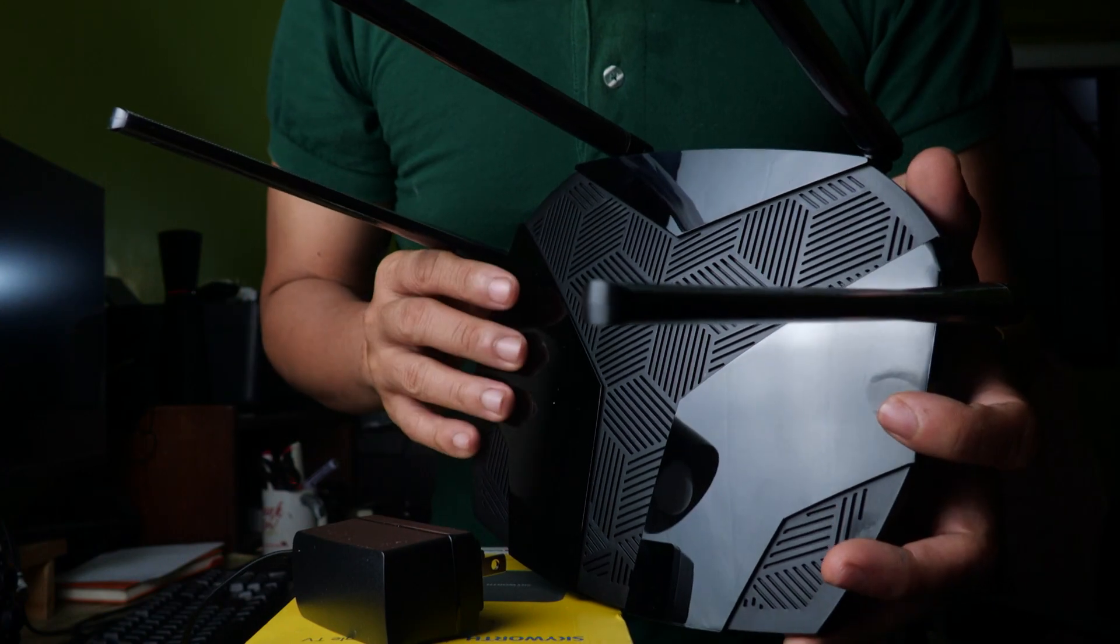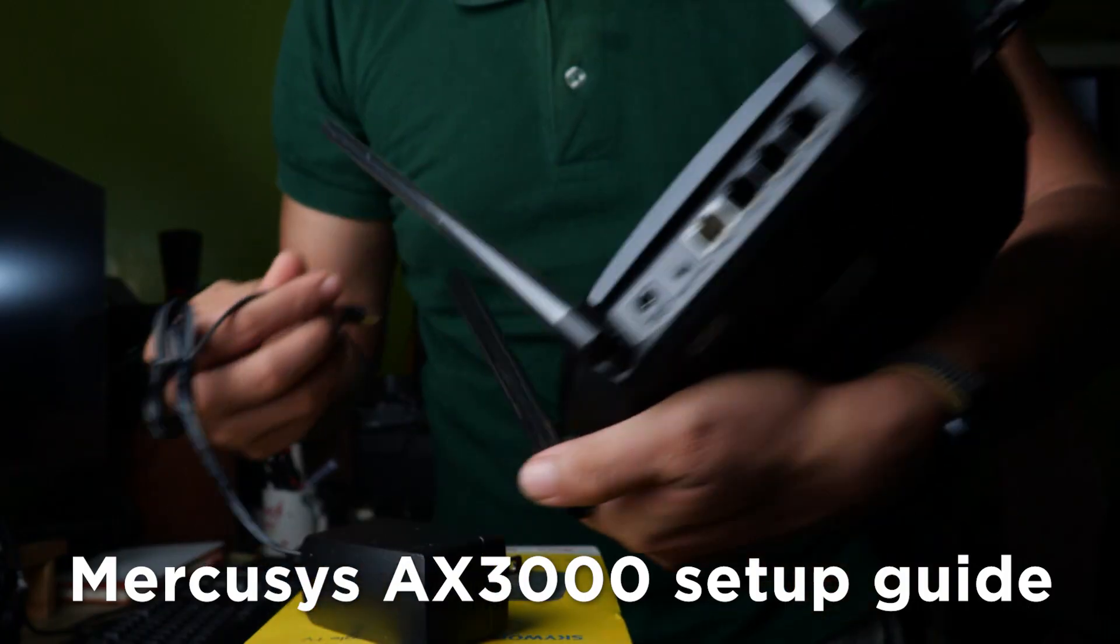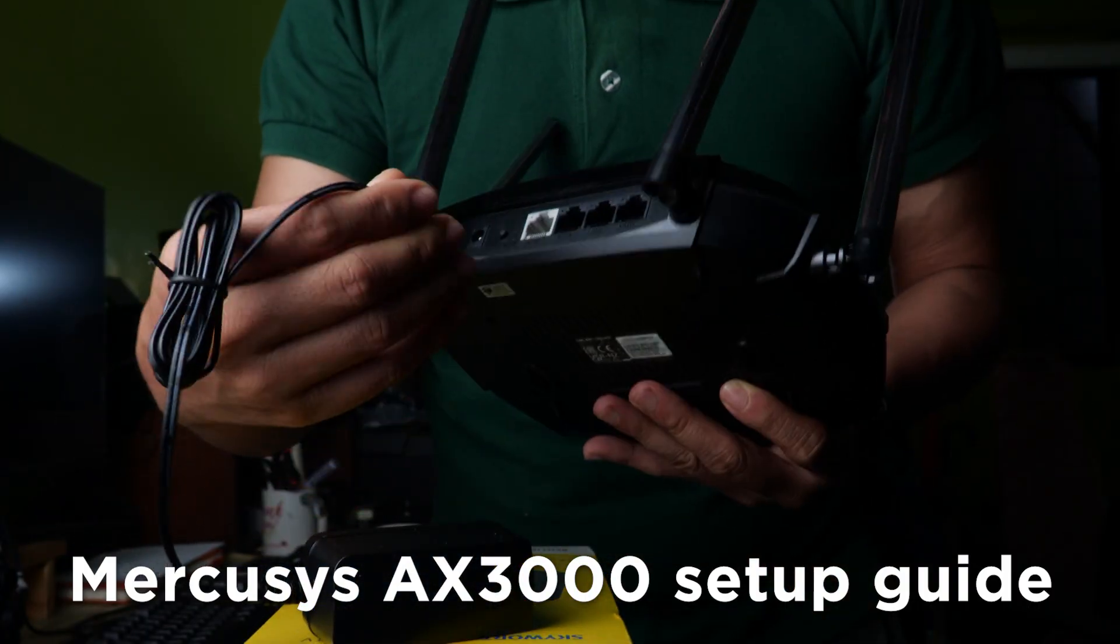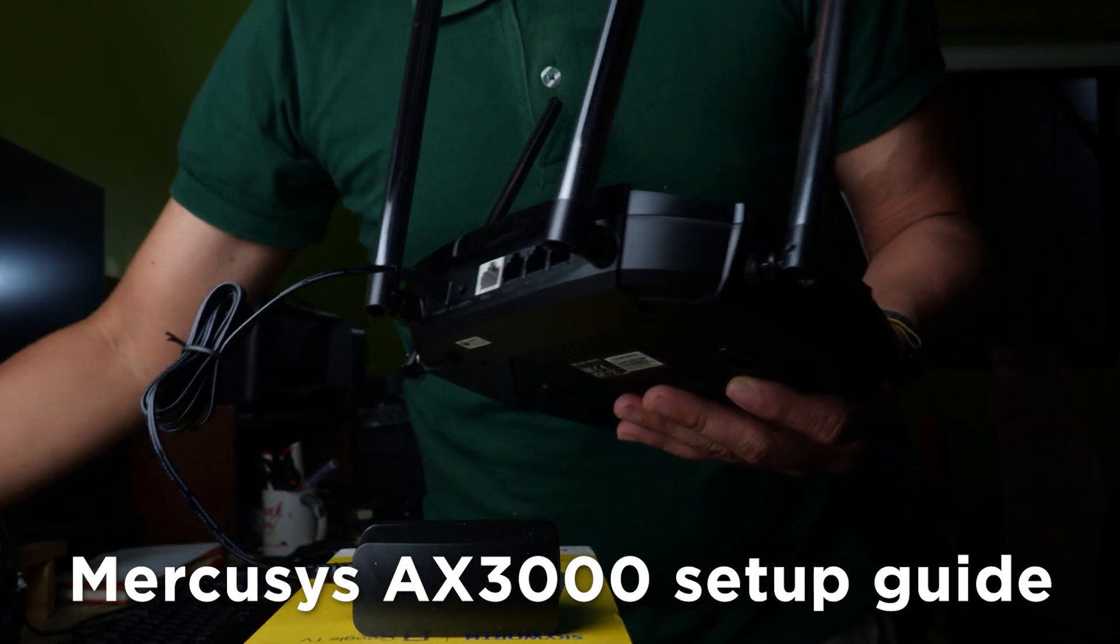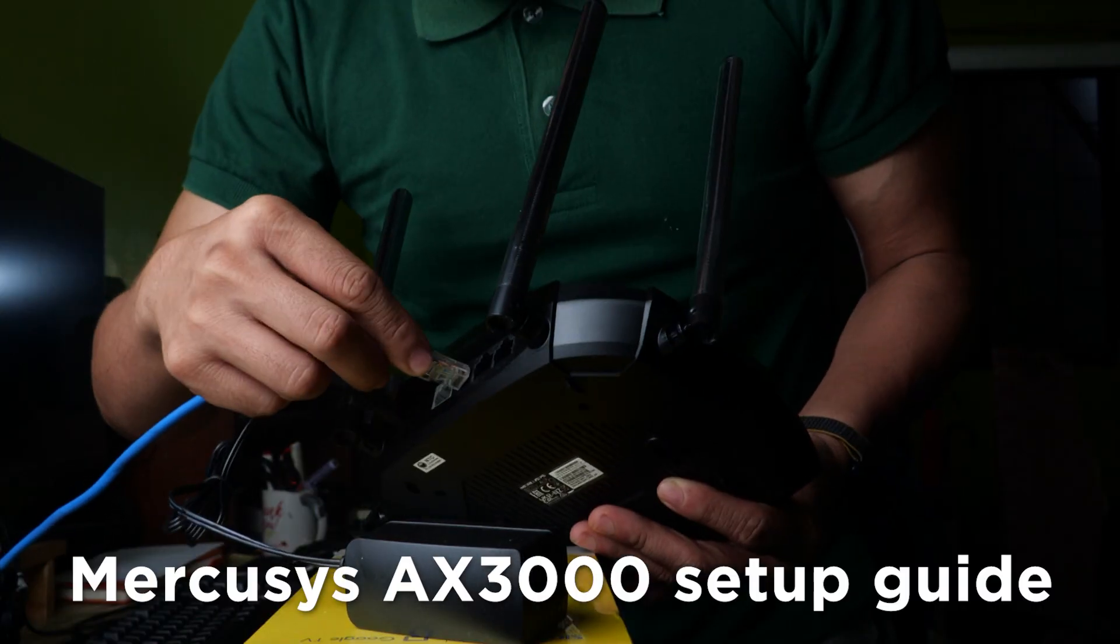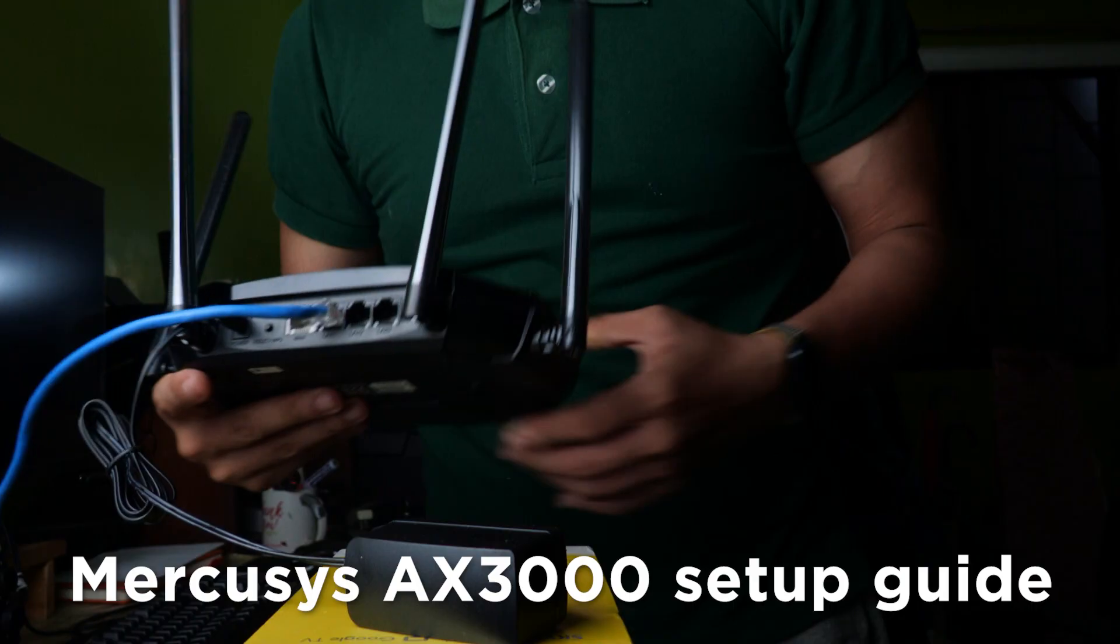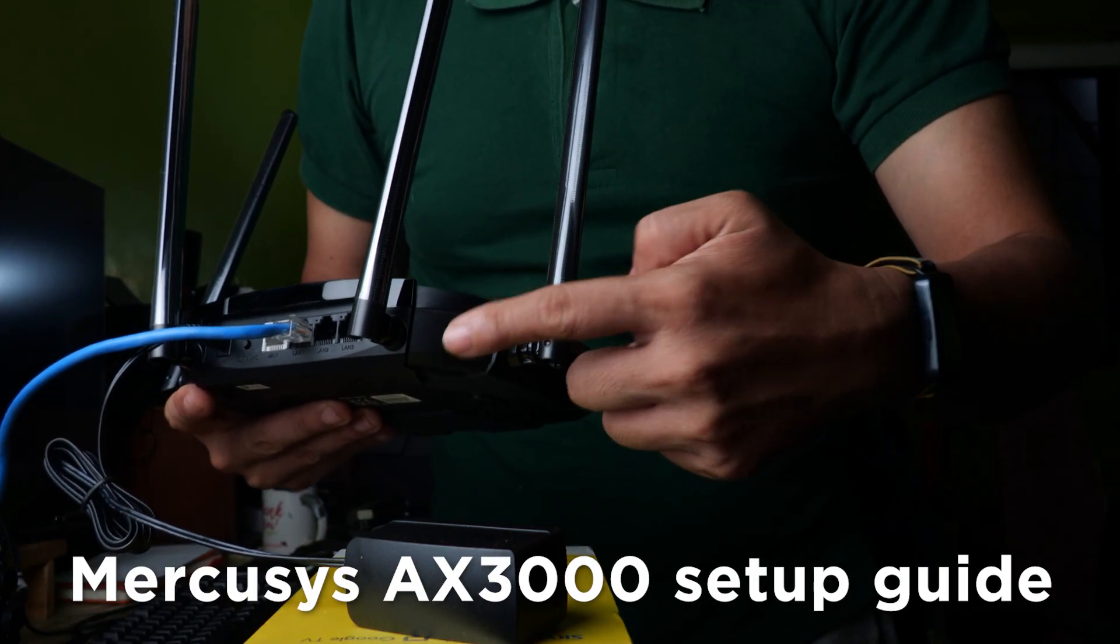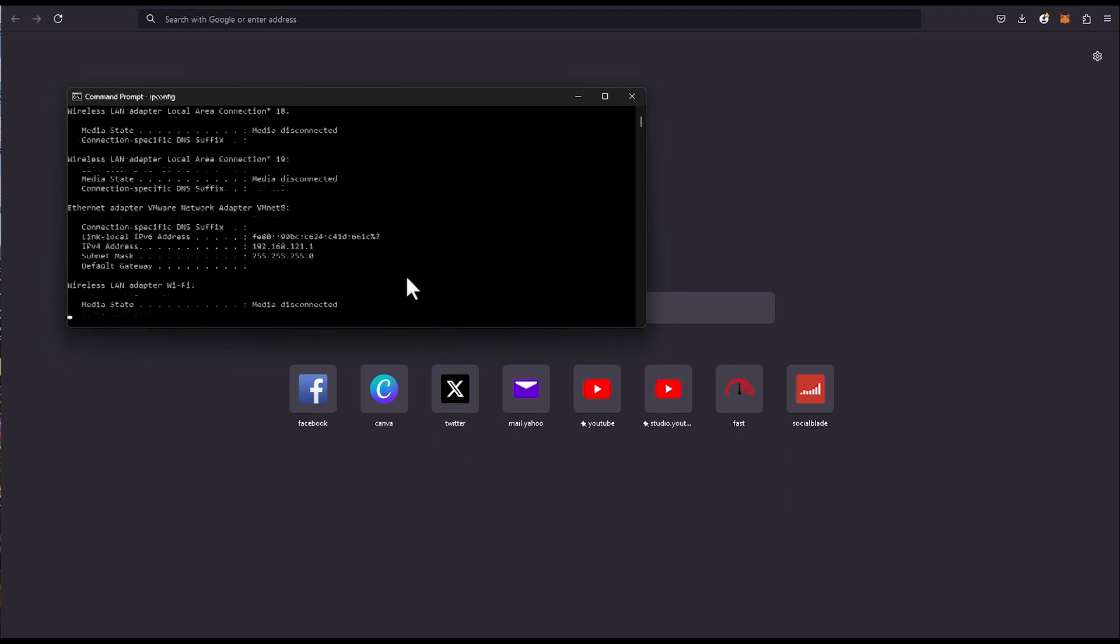So this is the Mercosys AX3000. You just need to plug and insert a LAN cable into LAN 1. On your PC, just open a CMD, then type ipconfig.